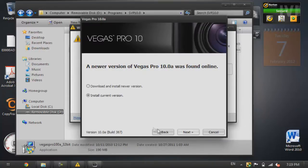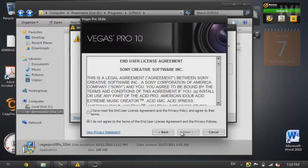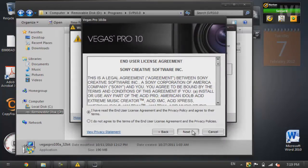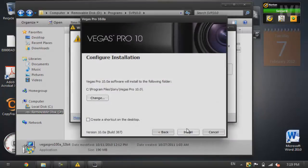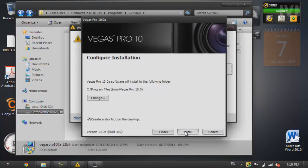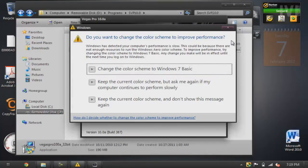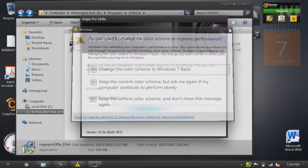Press install current version. Next. Accept. And then you could choose whatever, but I might check it for convenience. Install. I'll let it do what it's got to do. And we'll be back once it finishes.